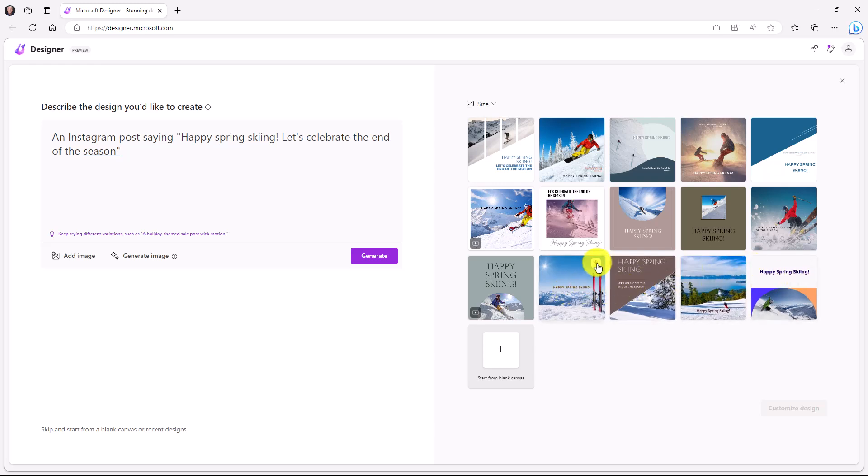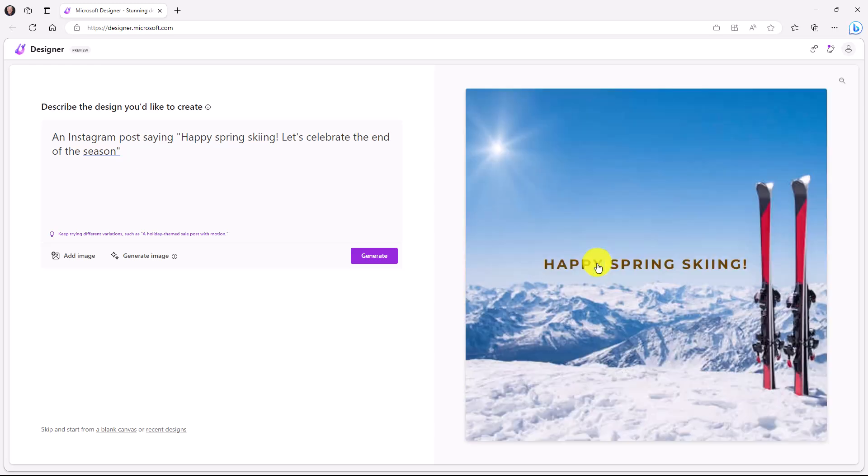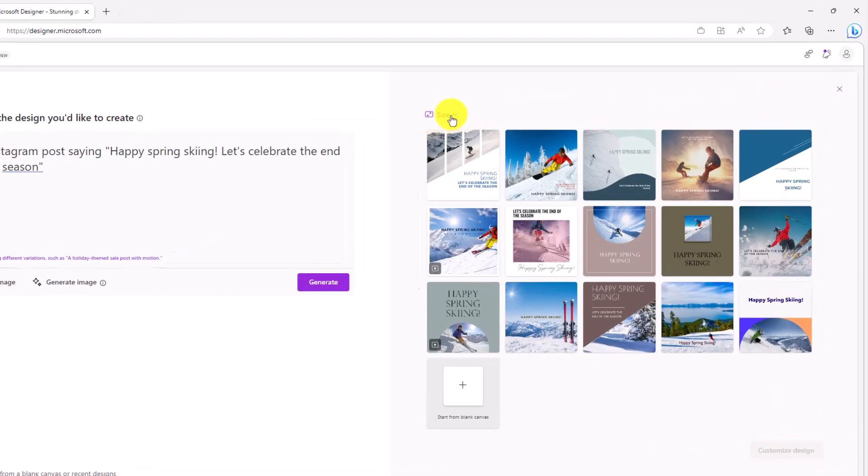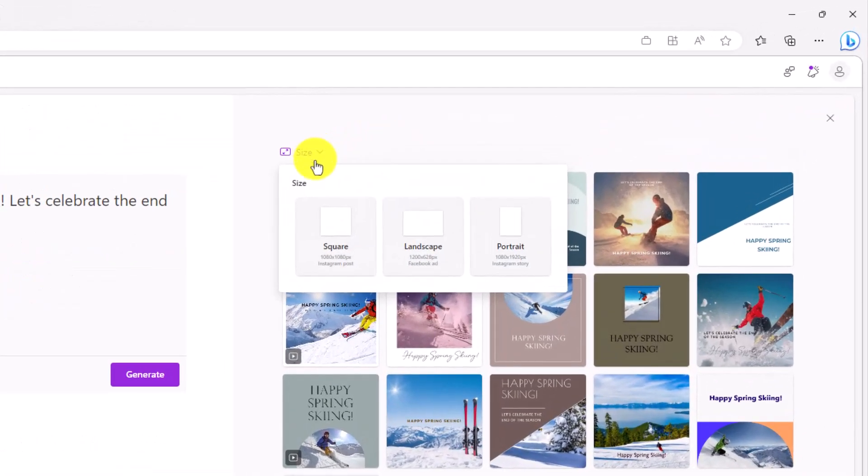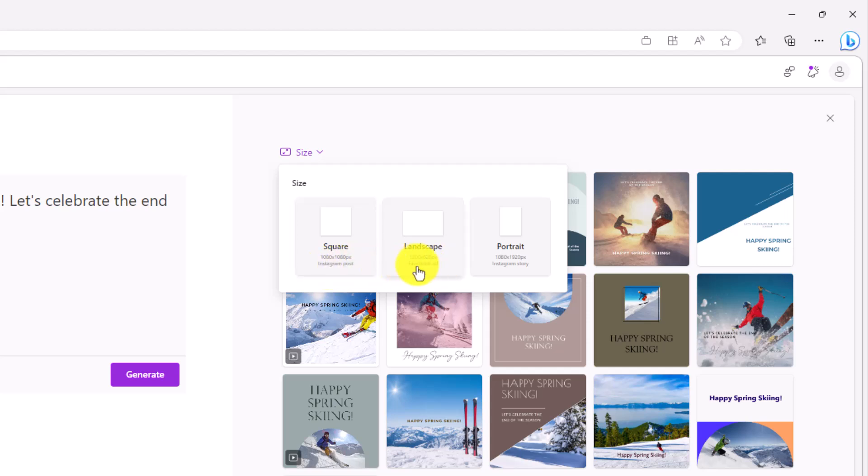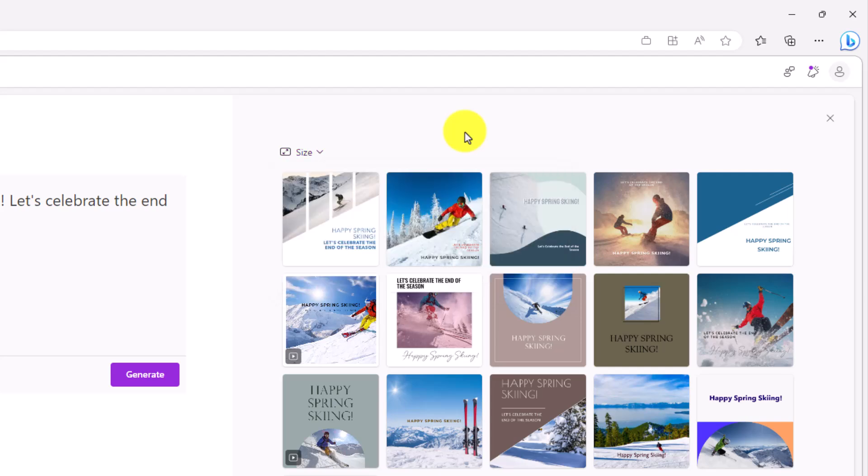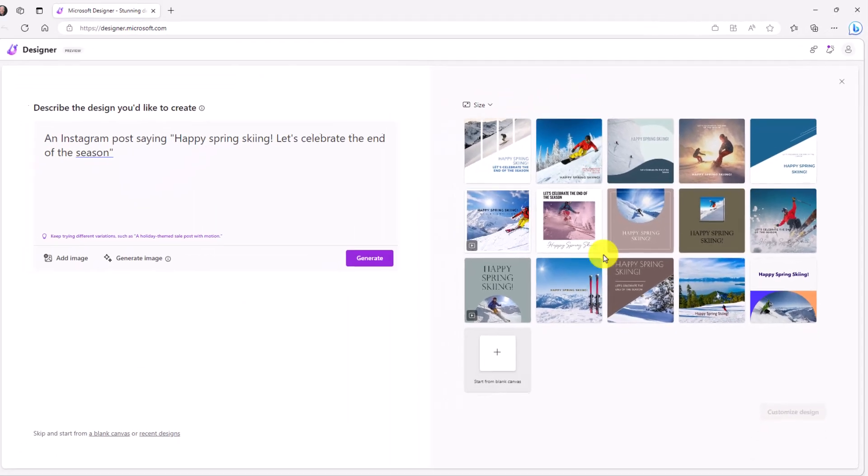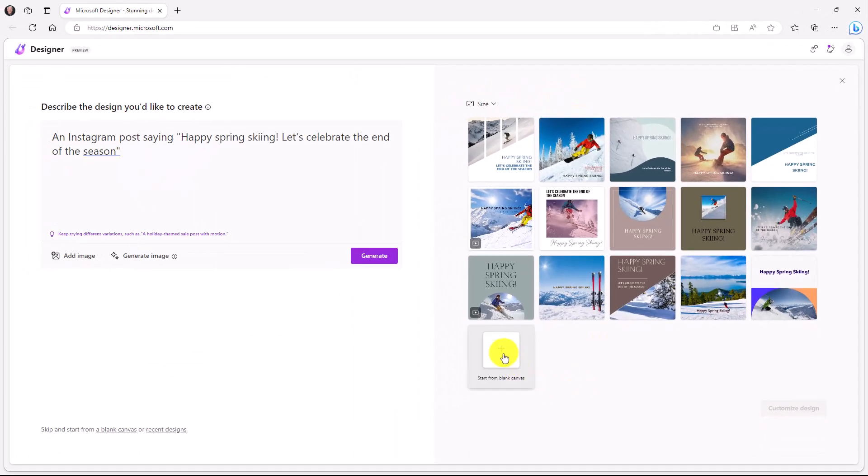Happy spring skiing. I can click the little plus to magnify to make it bigger. That looks pretty cool. I can drop down size and I can choose square. And that's Instagram post landscape, which is typical Facebook ad or Instagram story portrait. So you have some options to change there. And you can also go to a blank canvas.